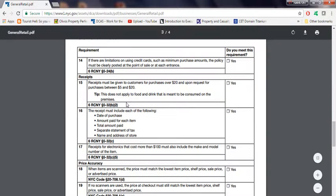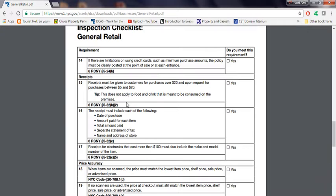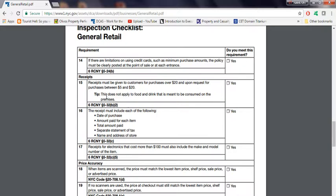Number 15, receipts must be given to customers for purchases over $20 and upon request for purchases between $5 and $20. If it's requested, then you need that. Basically, that's what they're trying to say. This does not apply to food and drink that is meant to be consumed on the premises,